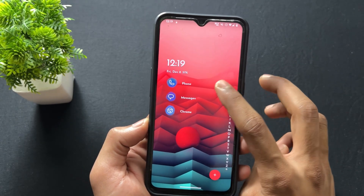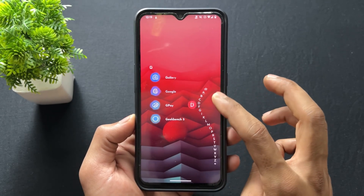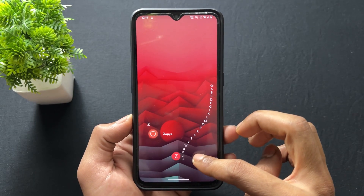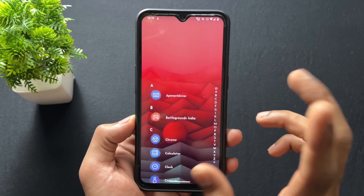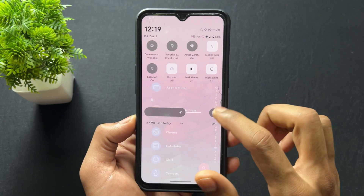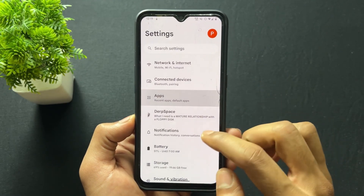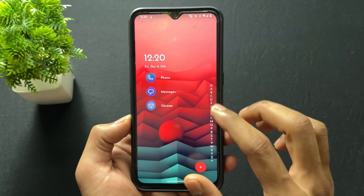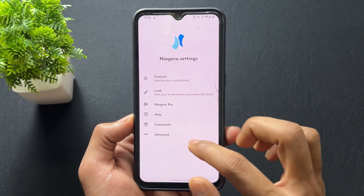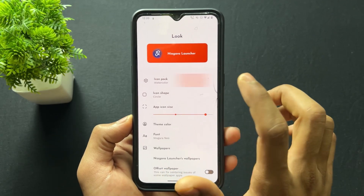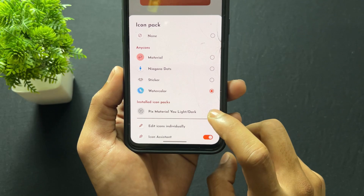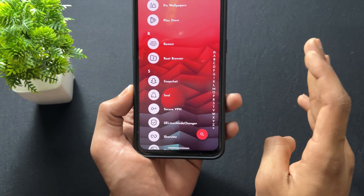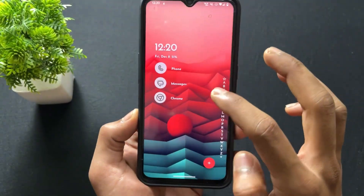Now let's talk about how to do this setup. First, download two applications: Niagara Launcher and Pix Material APK. I will provide the files on my Telegram channel — the link is in the description. After installing both files, go to Settings, tap on Apps, and set Niagara Launcher as your default launcher. After that, go to Niagara Settings, go to Look, tap on Icon Pack, and simply select Pix Material U Light Dark. Your icon pack will be changed — it's that simple.